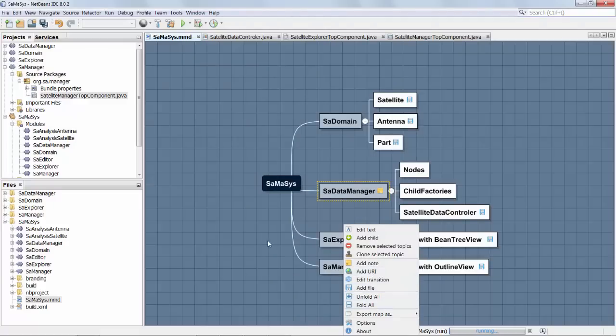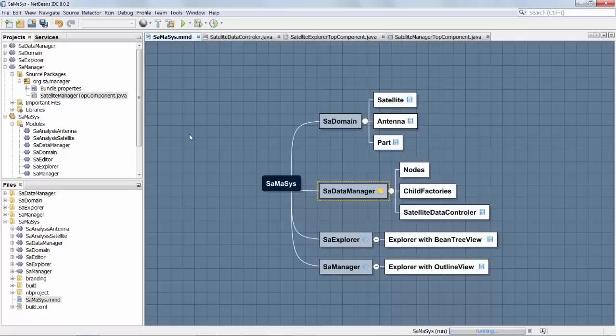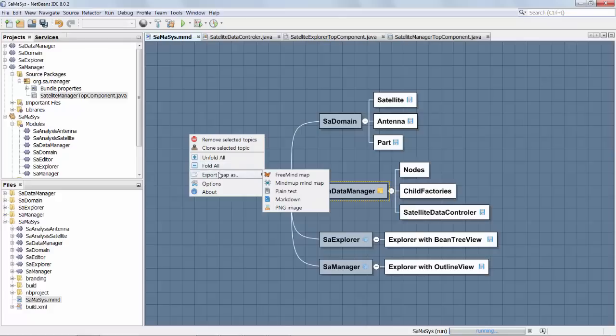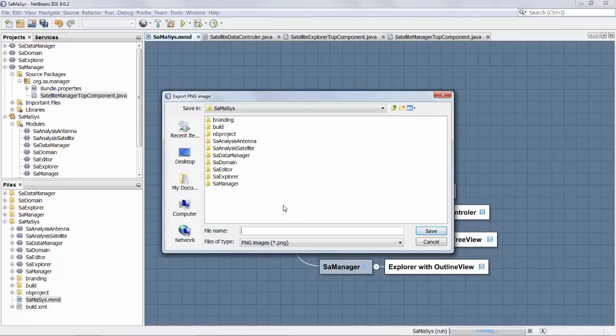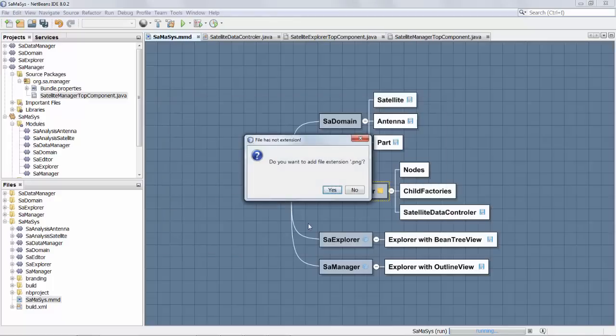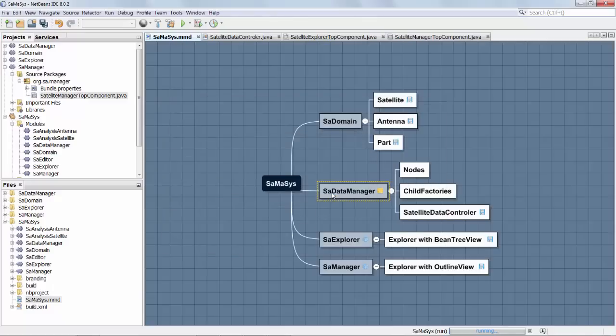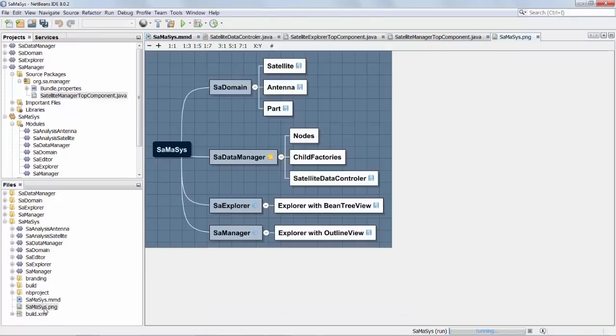And finally once we're happy with everything, we can export the map. So first of all a nice image, we'll add the file extension PNG. And now take a look, we have a nice image of the relationships and the structures and the modules in our application.